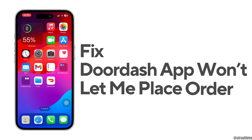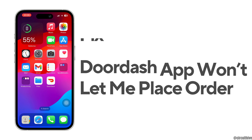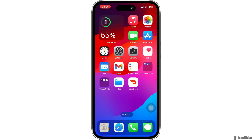How to fix DoorDash app won't let me place order. Hello everyone and welcome back to our channel. In this video I'm going to show you how you can fix this problem, so let's get started.